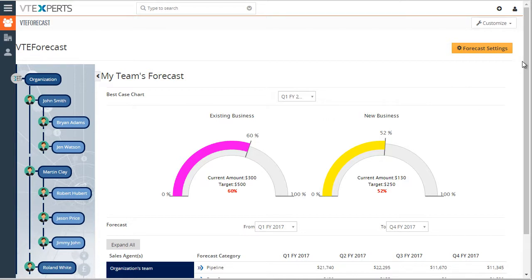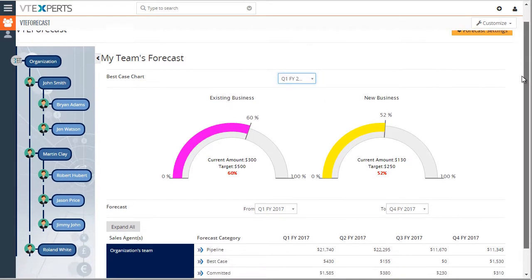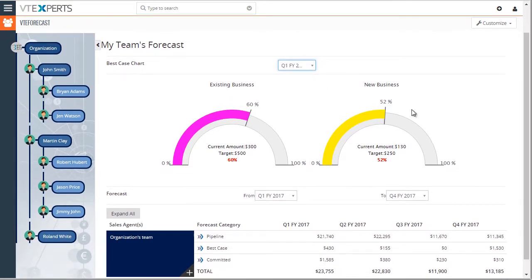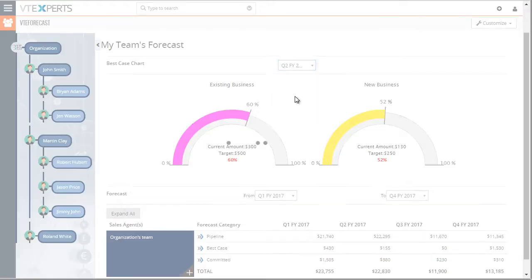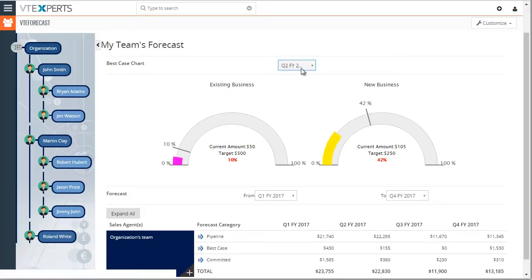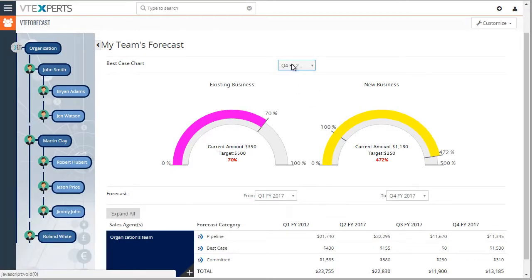First, let's take a look at the charts. The chart is based on the date that you would select and the dates are configurable in the configuration area and we'll get to that in a second.